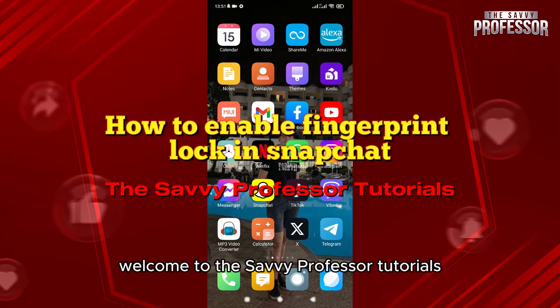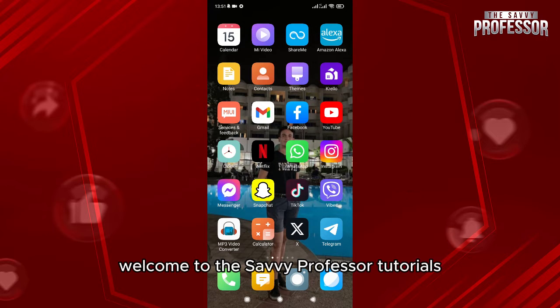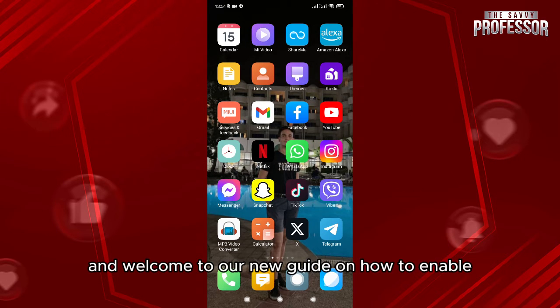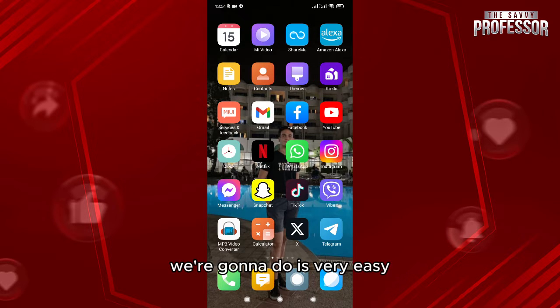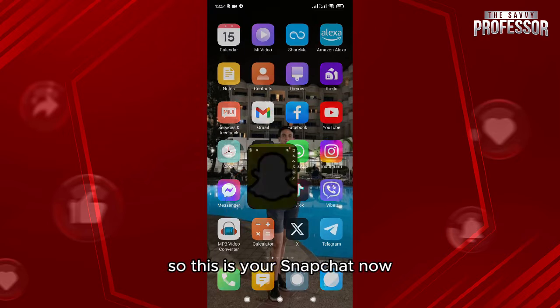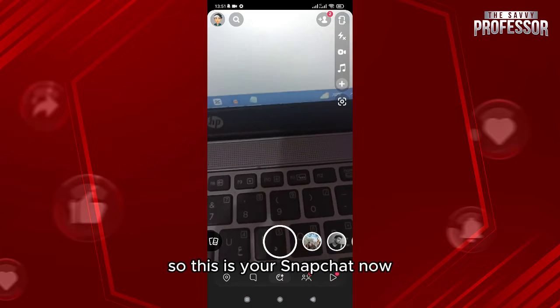Hello everyone, welcome to the Savvy Professor Tutorials and welcome to our new guide on how to enable fingerprint lock in Snapchat. What you're going to do is very easy. We're going to go here, so this is your Snapchat now it is without fingerprint lock.